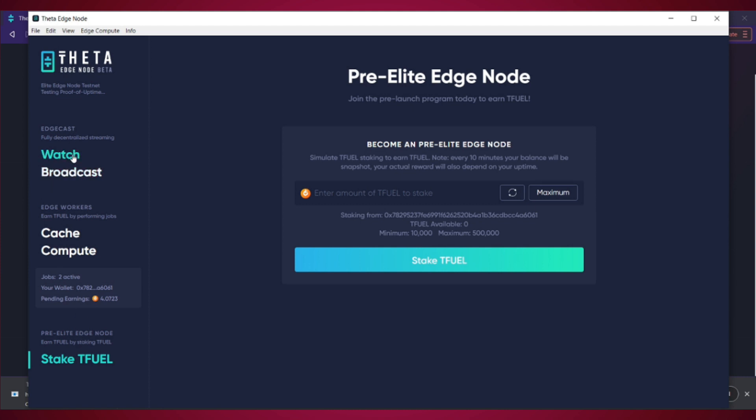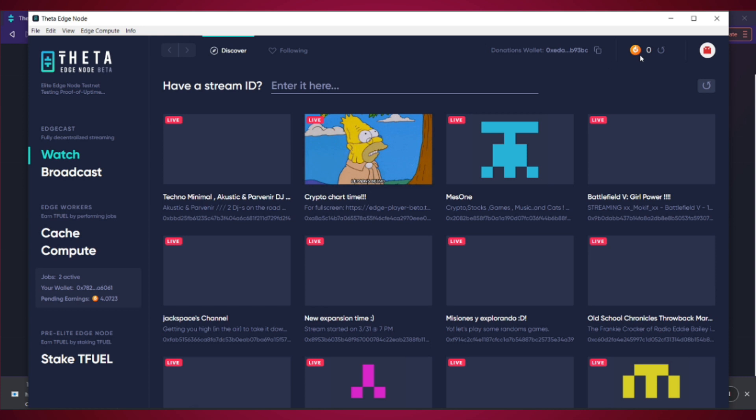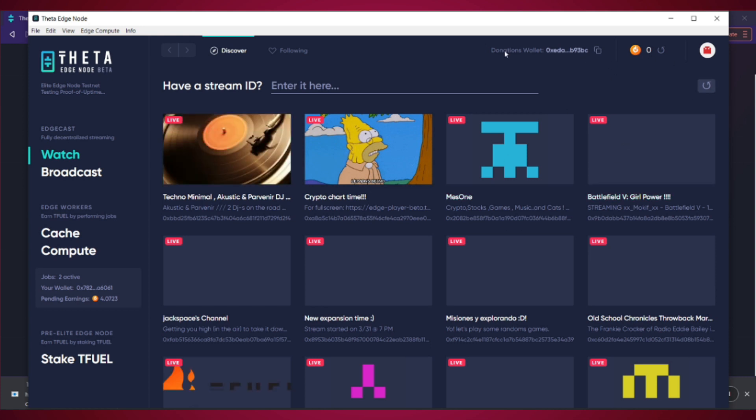Up here, you can broadcast so you can start a live stream on Theta. Because remember, this platform is based on live streaming. You can also click watch and you can watch other live streams and donate Tfuel to them.